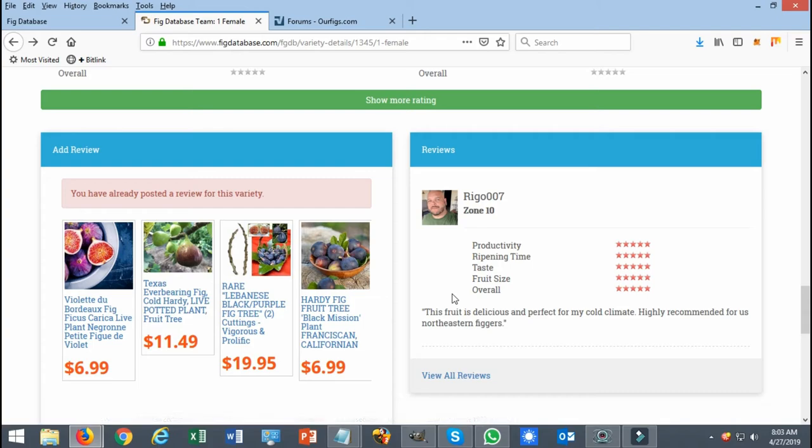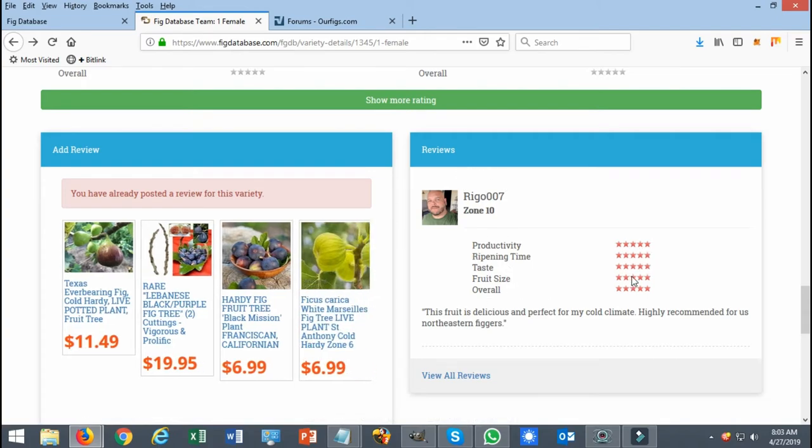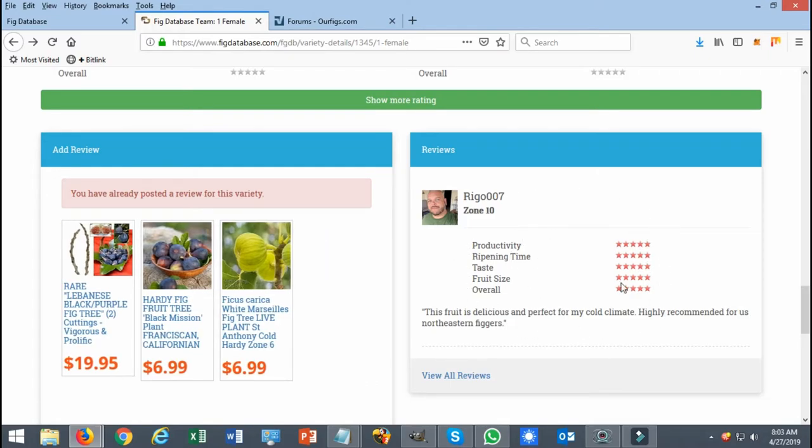So your review will be posted right here, what you rated it as, and other members will be able to see what your opinion is. It'll show your zone and it'll also show your profile.